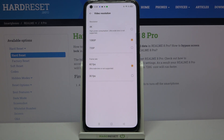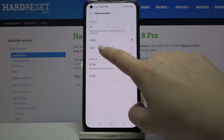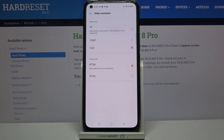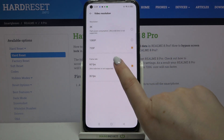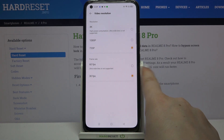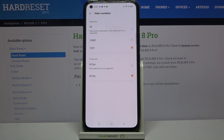Right now we've got 1080p resolution with 60 frames per second, but we can also set 4K or 720p. Let me pick 720p and also change the frame rate to 30 FPS. Note that under 60 FPS there's an info that ultra wide lens is not supported, so be aware of that.